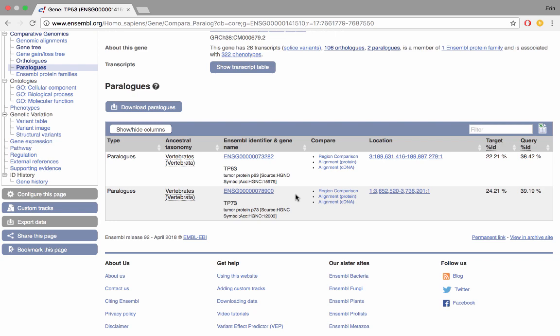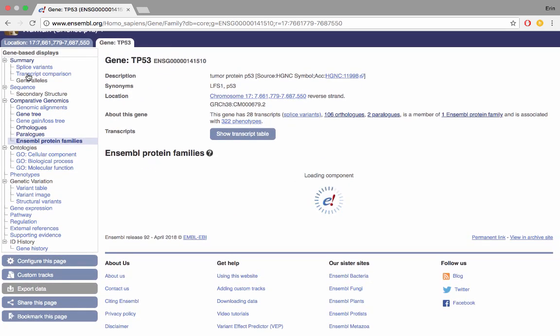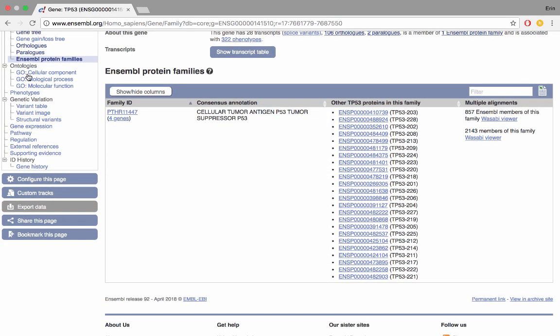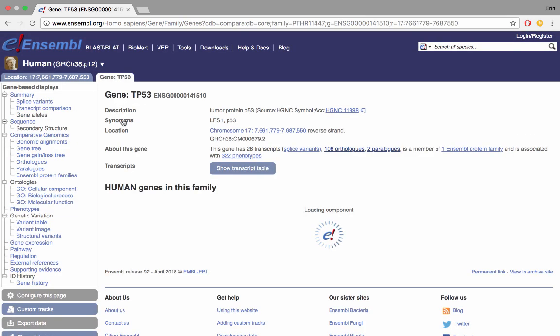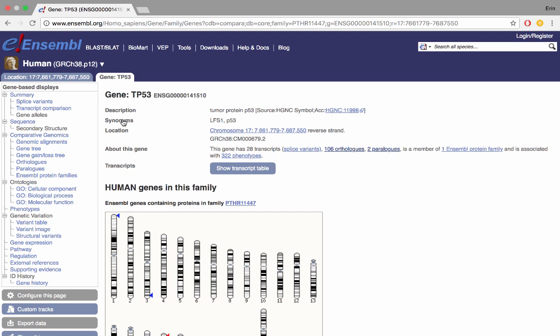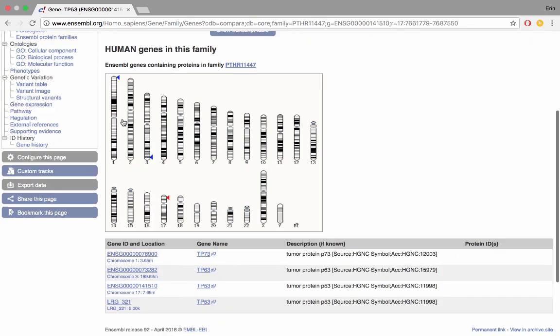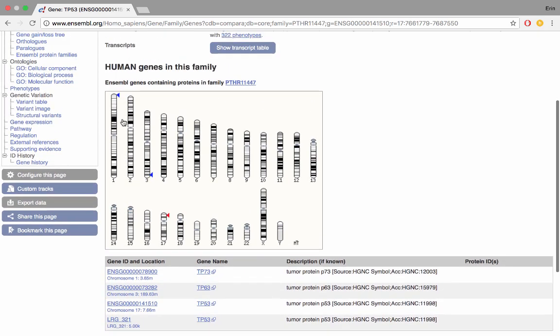Let's quickly look at protein families in which we'll see some similar information. Now we're on the protein family page. You can see the Panther ID here indicating there are four genes included in this group. We have a consensus annotation of a cellular tumor antigen and a list of all the other proteins that are present in this family. If we click on four genes here we'll be able to see all of the genes within this family. This shows us the location of these genes across the genome and also a list at the bottom here. We can see the paralogs TP63 and 73 that we saw in the paralog page as well.